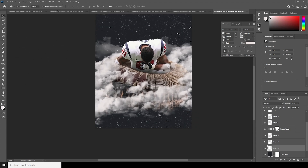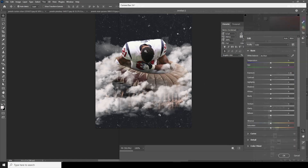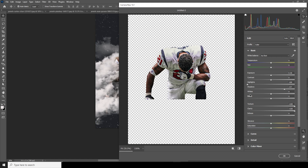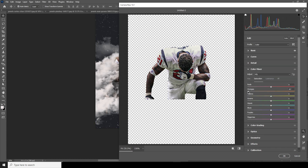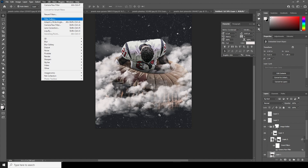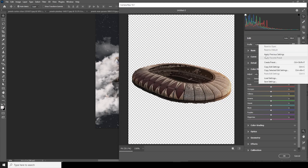Now let's do some color adjustment. Select this layer, go to Filter, and choose Camera Raw Filter. Increase the Clarity, increase the Texture, drop down the Highlights, and increase the Shadows. Go to the Color Mixer tab and drop down the Saturation for Orange, Yellows, Blues, and Reds. Keep it like that. Do the same thing for the next layer — select it, go to Filter, and open Camera Raw Filter.